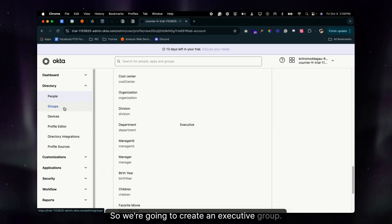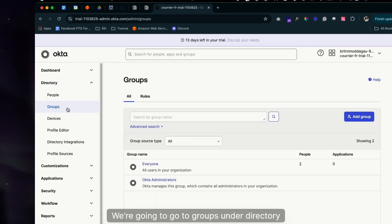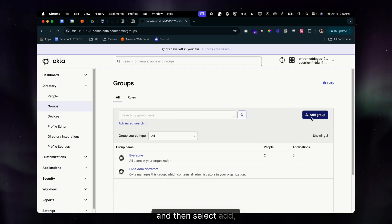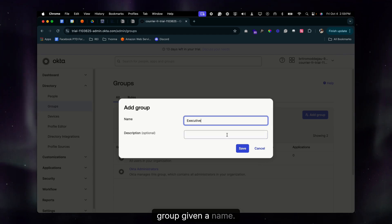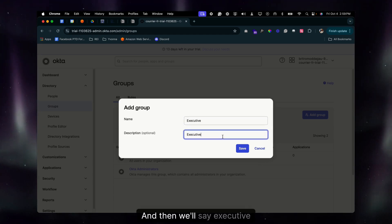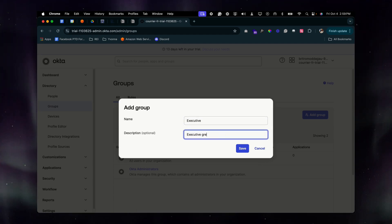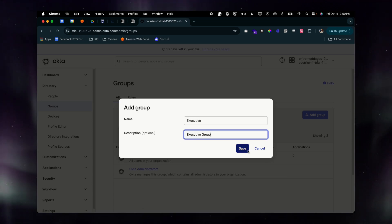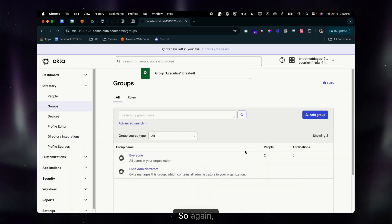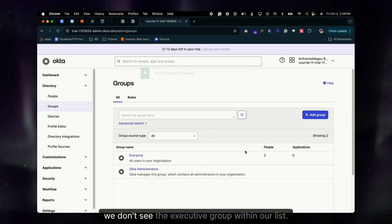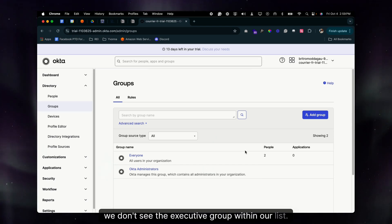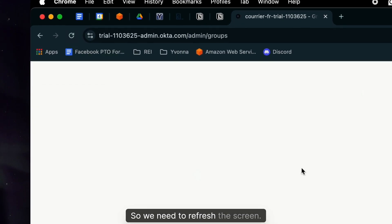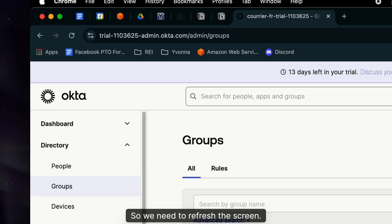Now we're going to create an Executive group. Go to Groups under Directory, select Add Group, give it the name Executive, and add Executive Group as the description. Save it. We don't see it in the list yet, so we need to refresh the screen — and there it is.